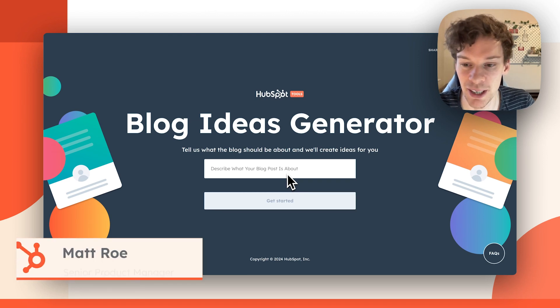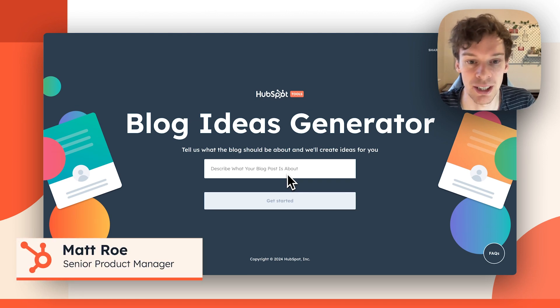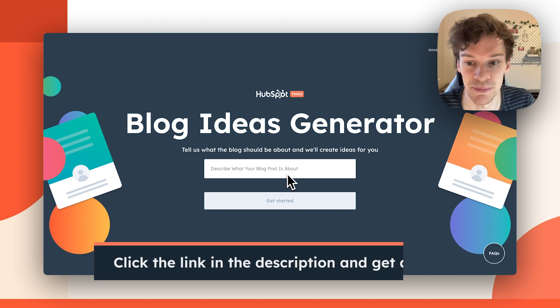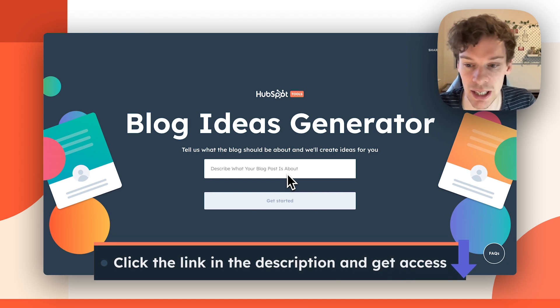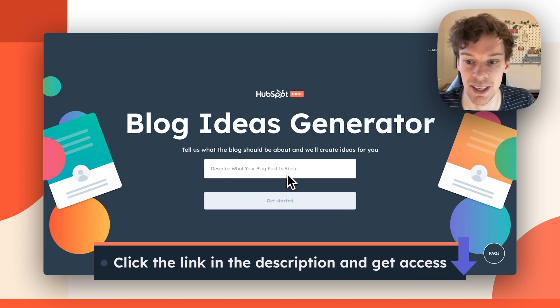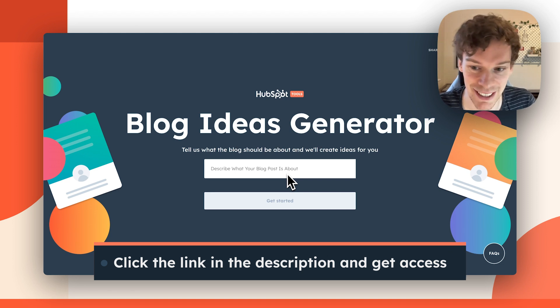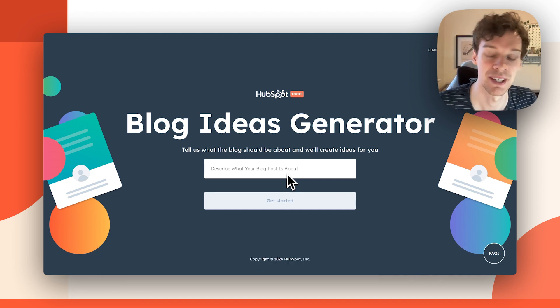Hey, Matt here from HubSpot. I want to quickly take you through the updates we've made to the Blog Ideas Generator tool. We've updated this tool to incorporate artificial intelligence and help you create more blogs and blog ideas so you can market at scale.